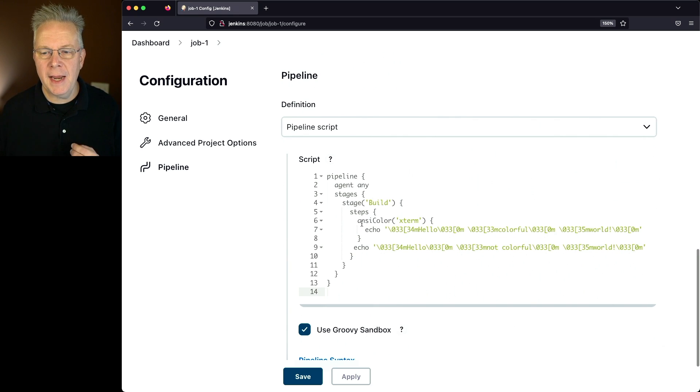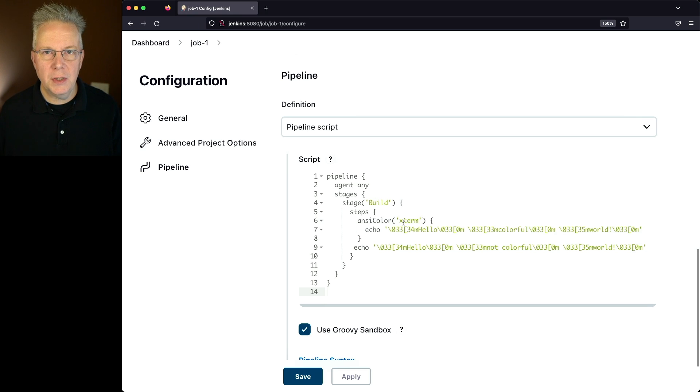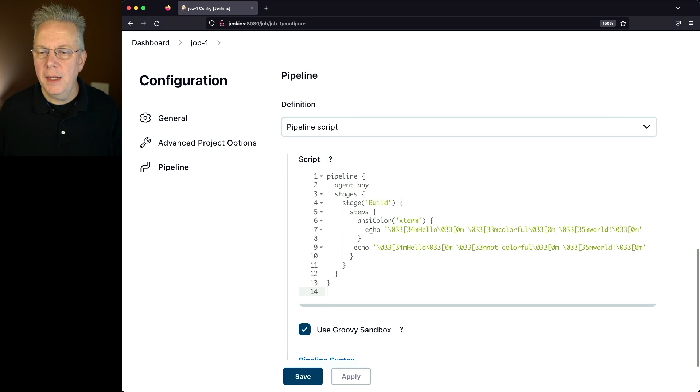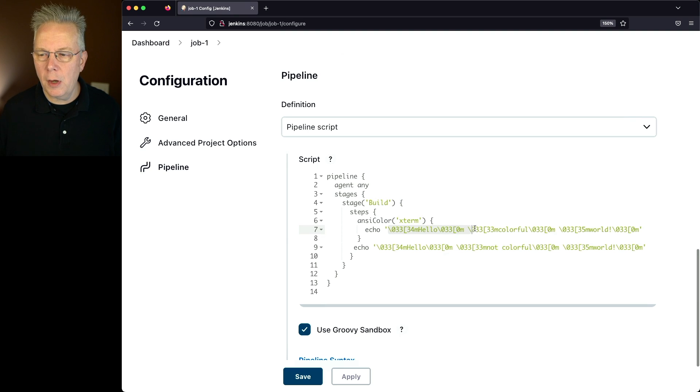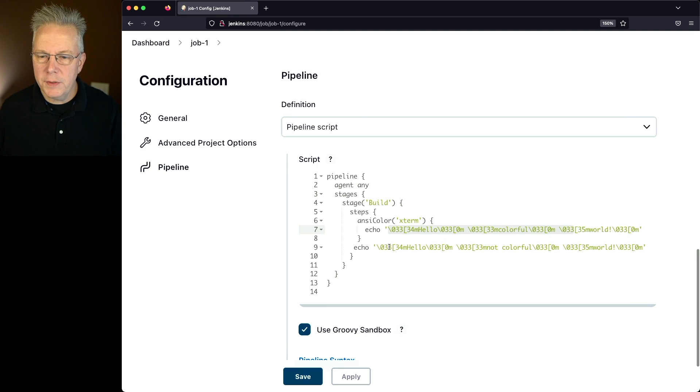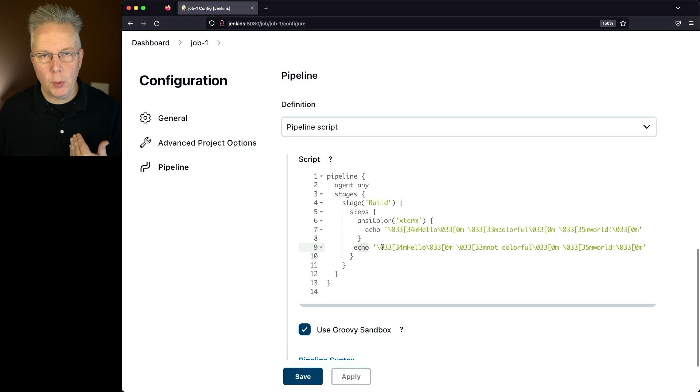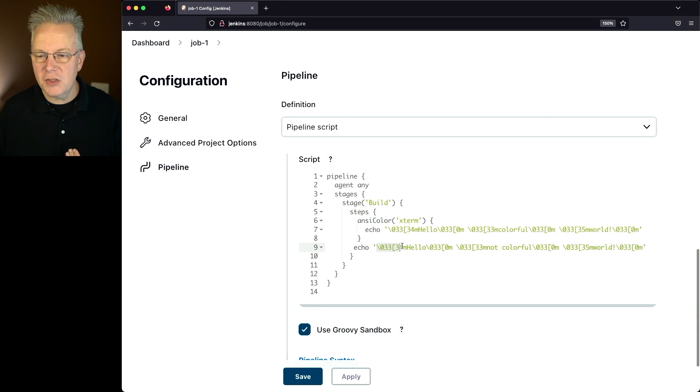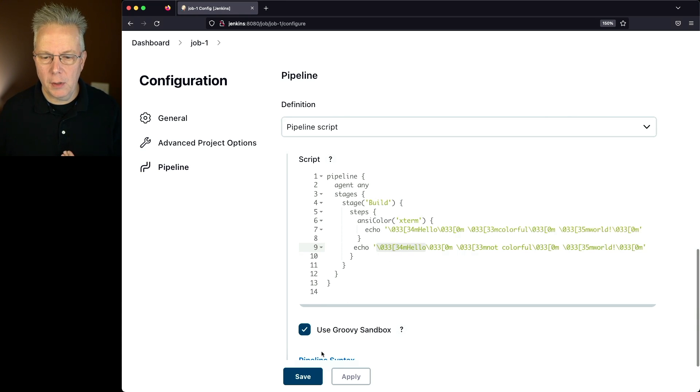So in this case, I'm saying ANSI Color X Term. It's going to use the color palette for X Term, and it's going to color encode all of the words that are here. And then notice here for the second echo, I'm not wrapping in an ANSI Color.